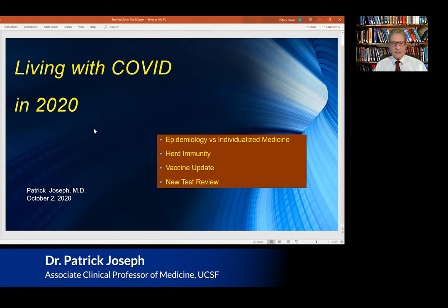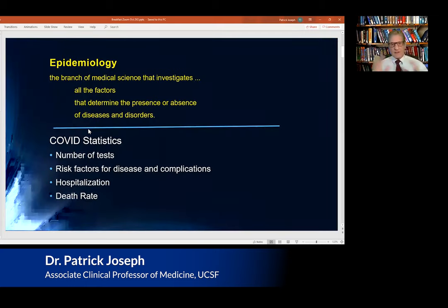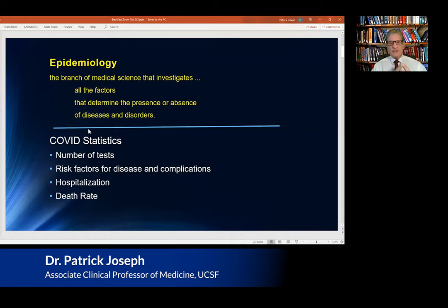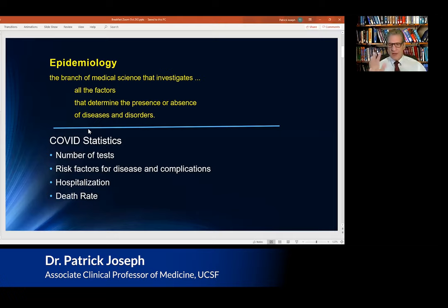Then we'll talk about some things that have been in the news recently — a lot of talk about herd immunity, vaccine, and some new testing. The definition of epidemiology is a branch of medical science that looks at all the factors that determine the presence or absence of disease or disorders. It's an overview based on statistics. The things we look at in the epidemiology of COVID are the number of tests, the risk factors for disease, and complications broken down by age, underlying risk factors, and illnesses.